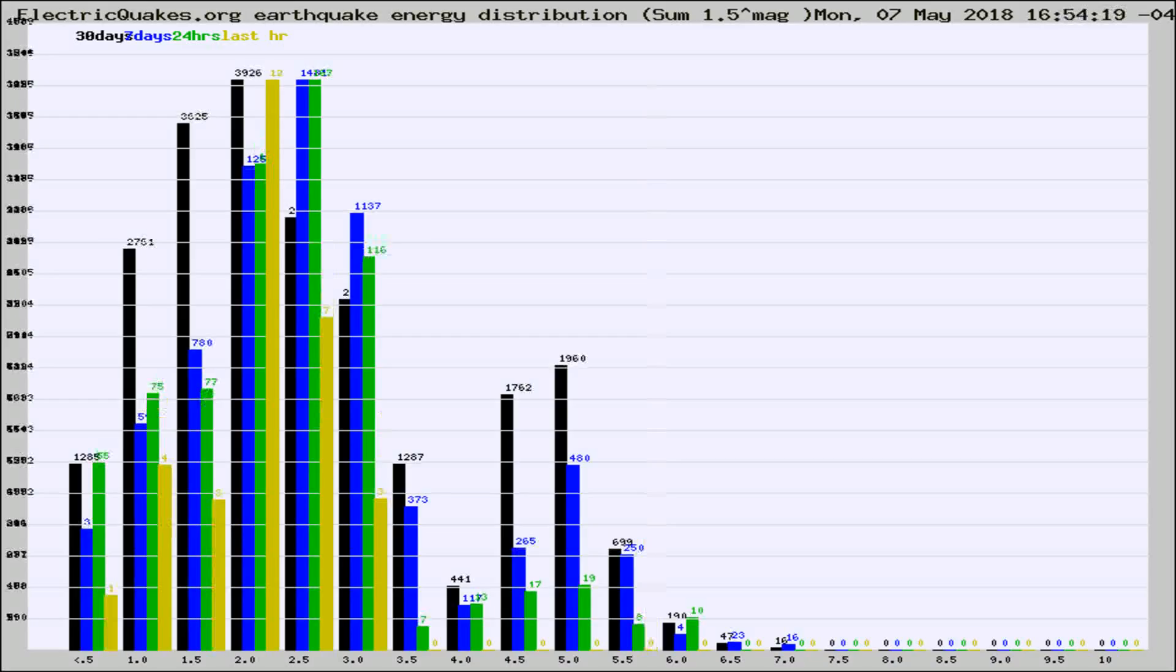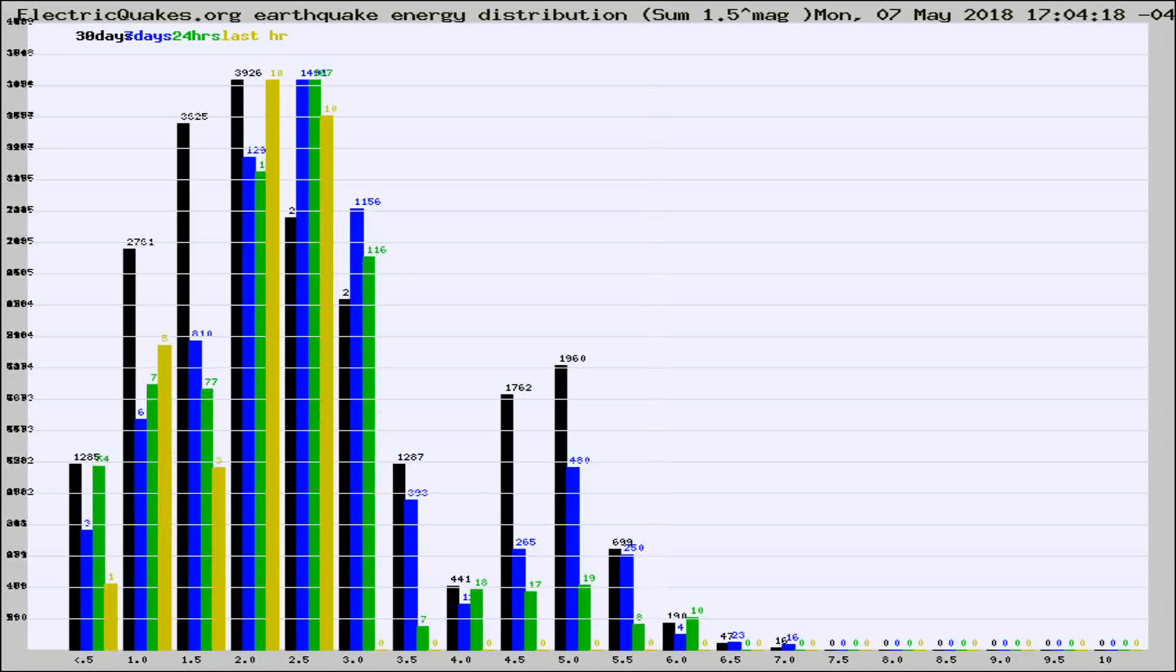Different colored columns are for 30 days, 7 days, 24 hours, and the last hour.